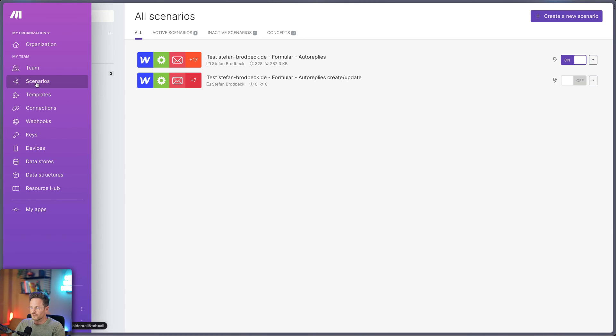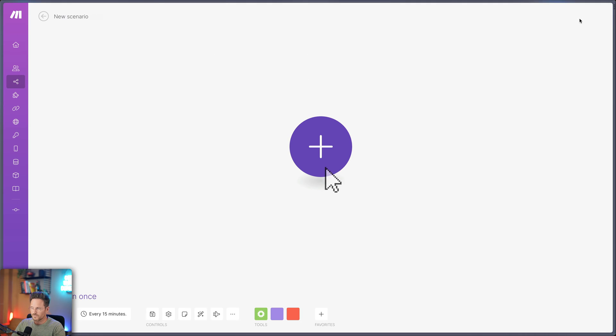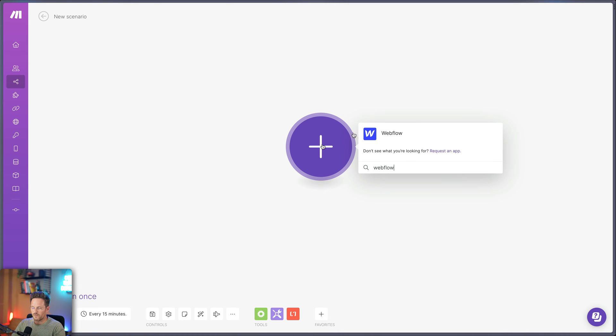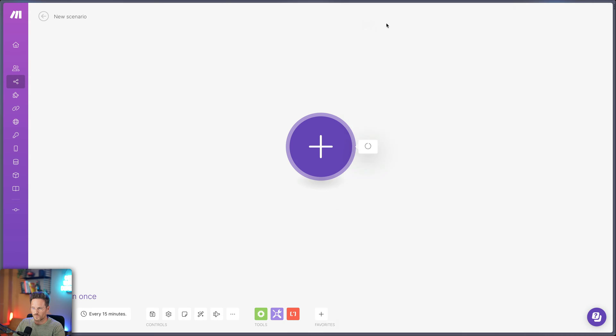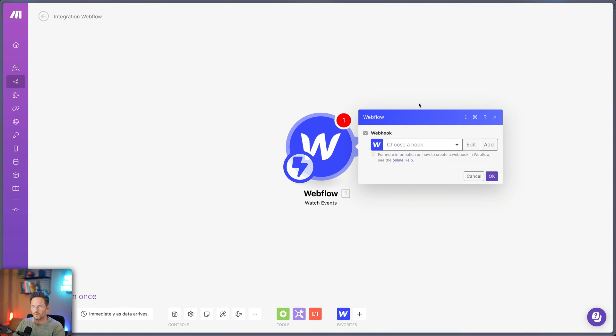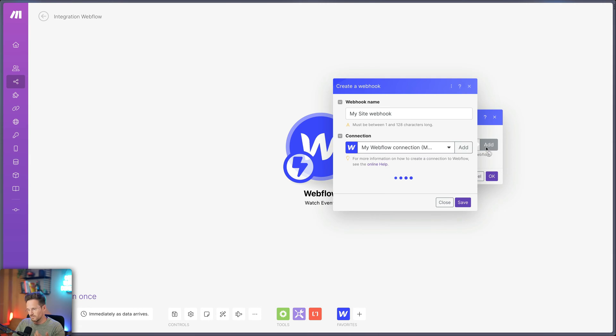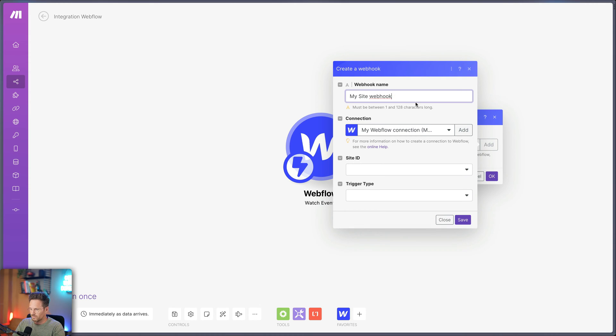The first thing we have to do here in Make is go to the Scenarios and create a new scenario. And we click here on the big fat plus and type in Webflow and we choose Webflow. And while I have a lot of options here now, I choose the first one, the webhook, watch events. And now you can choose a hook. Probably you didn't set any up yet. So that's what we are doing next. We set up a hook.